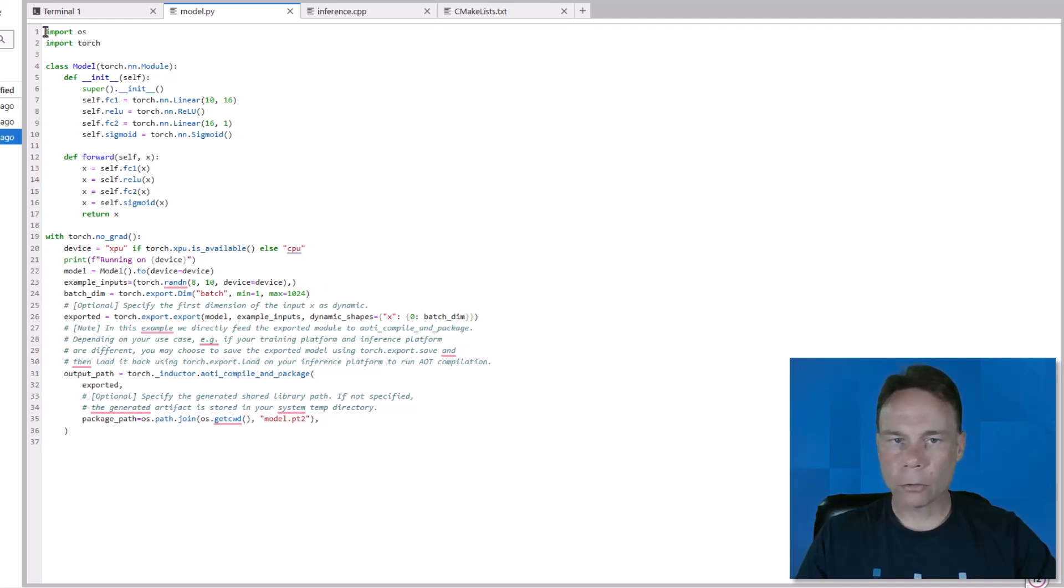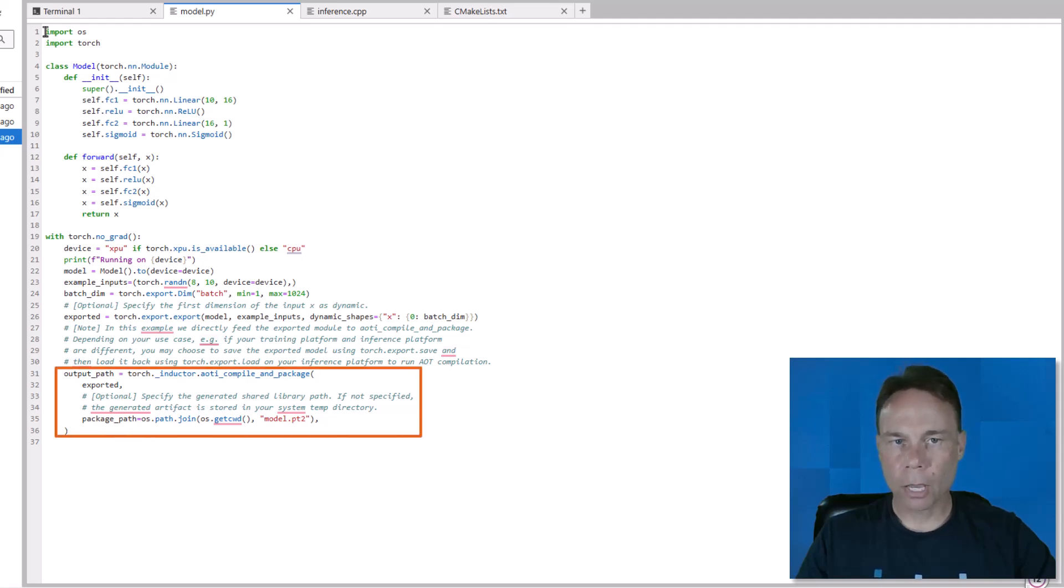Then we have our call to AOT Inductor compile and package, passing in the exported model, and it will compile the model as a shared library with this file name.